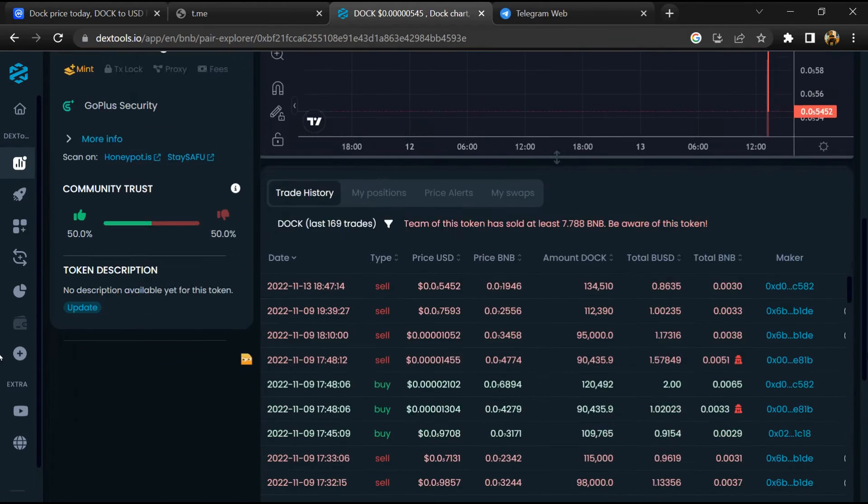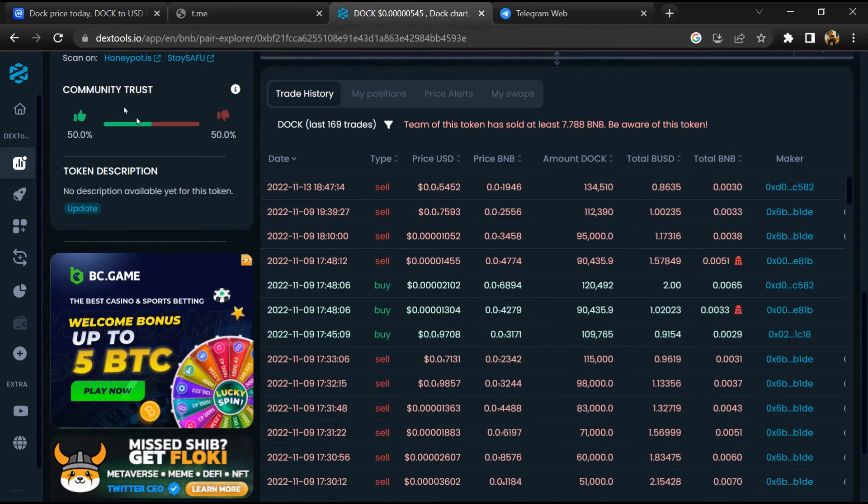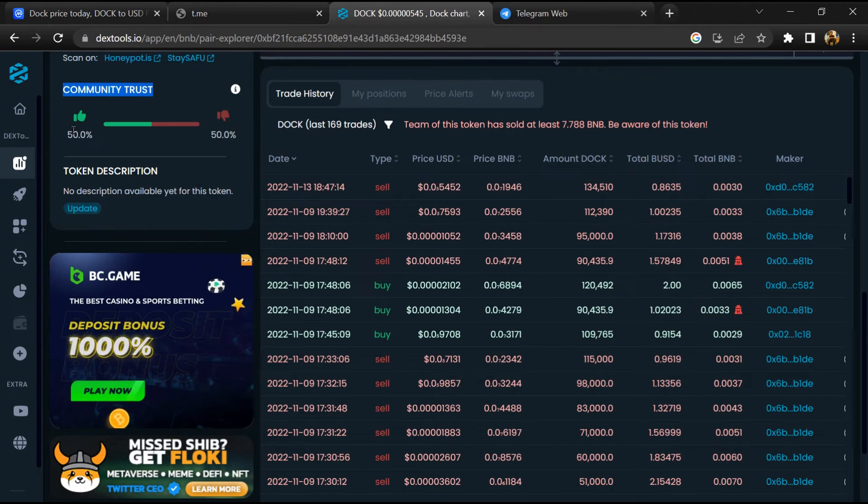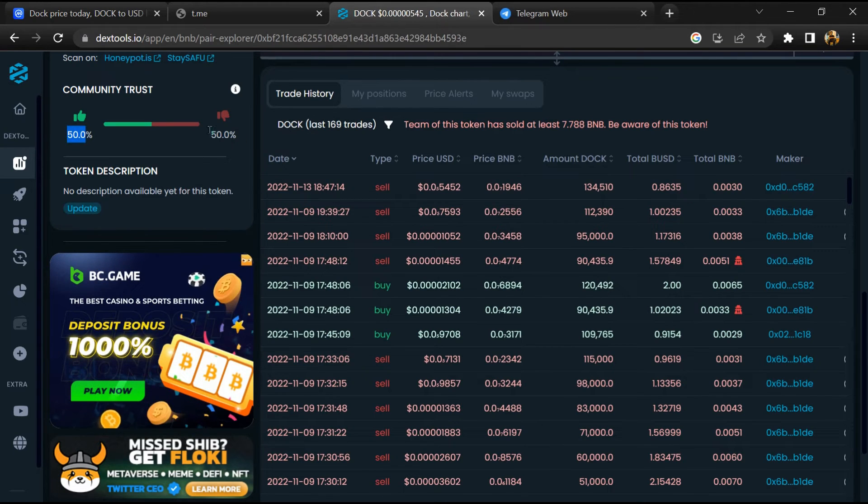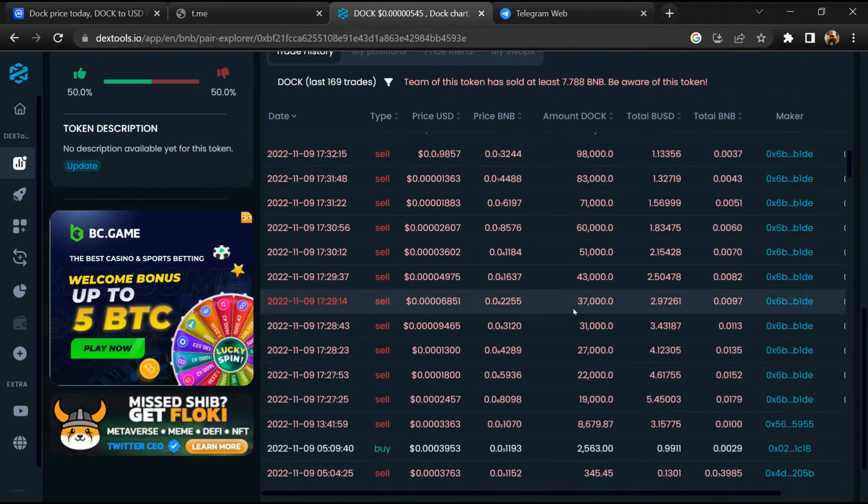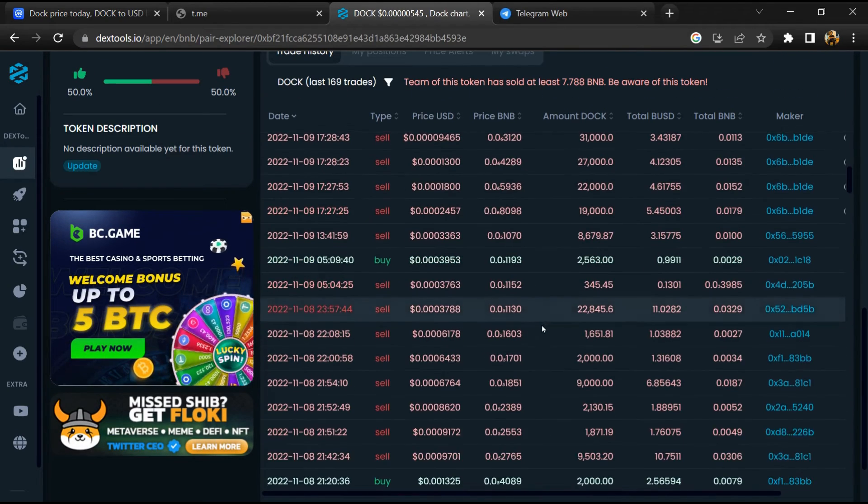Then you will check community trust. Now here you can check buying and selling transaction details.